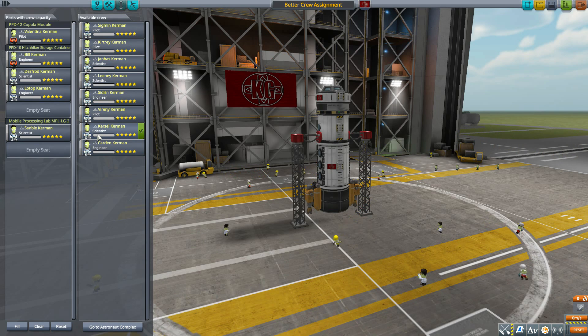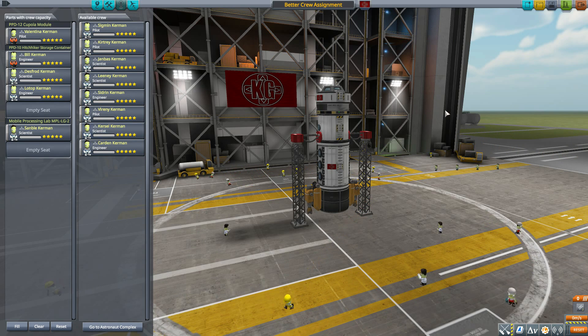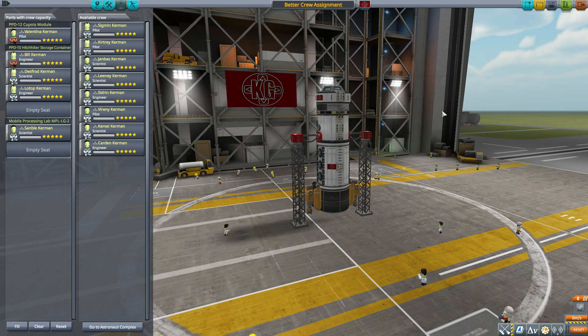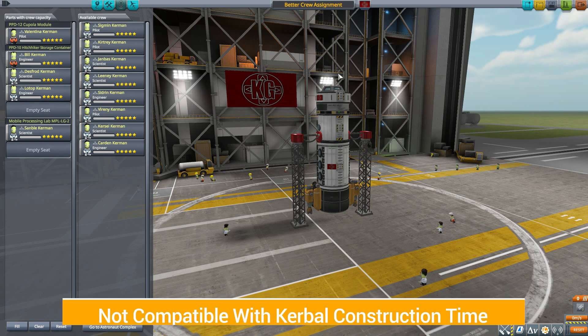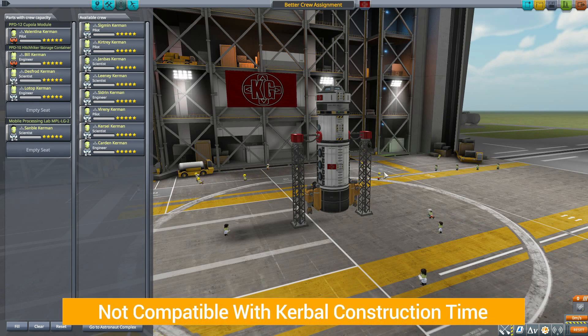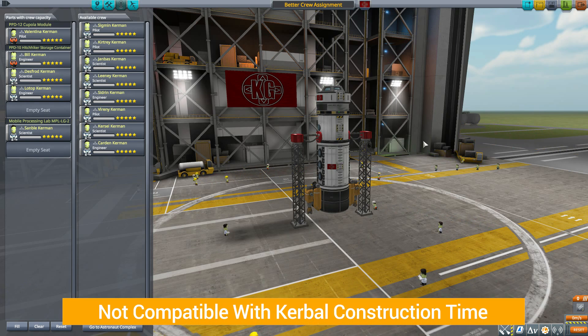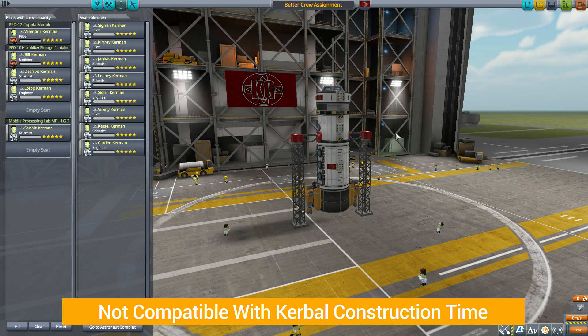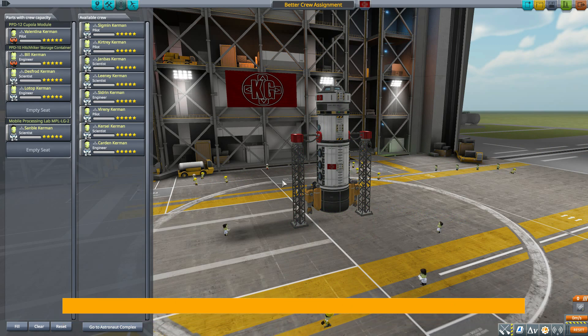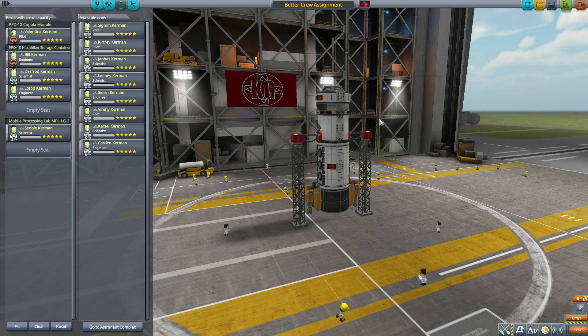Now I should mention one thing before we're all done here, and that is that there is one incompatibility with this. This mod apparently will not work with the Kerbal Construction Time mod. So if you do use that, well unfortunately you're out of luck—this is not gonna work for you. But if you don't use that, you can have your Kerbals auto-assigned to your vessels, and that is a beautiful, beautiful thing.